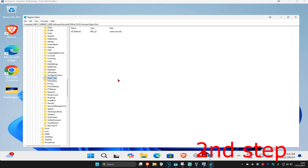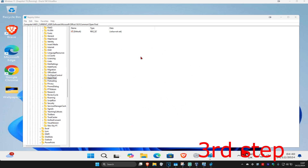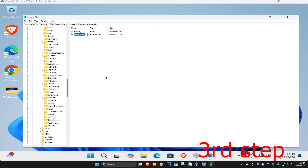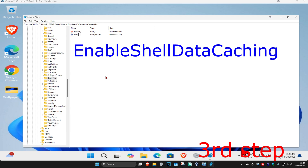Click on the Open Find folder and this will appear on the right side. Once you're in the Open Find folder, right-click on the white space, click on New, then click on DWORD 32-bit value. Name it 'EnableShellDataCaching' — spell it the same way with the same capitals and lowercase.